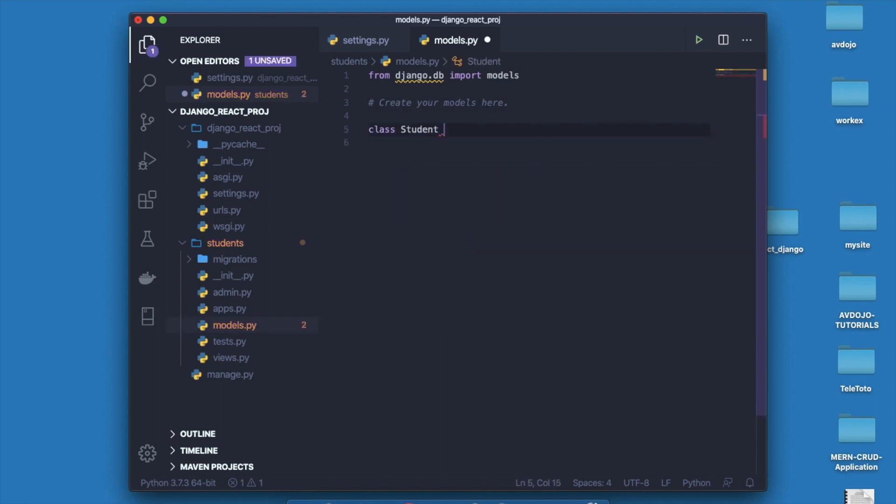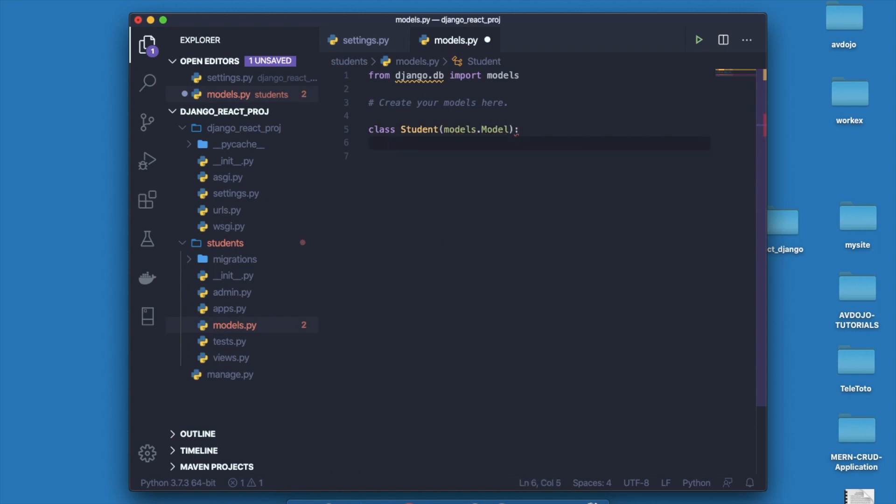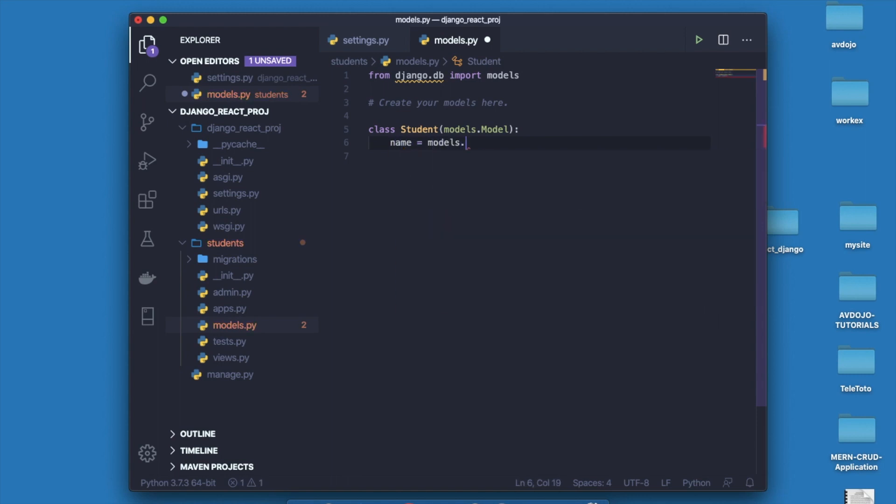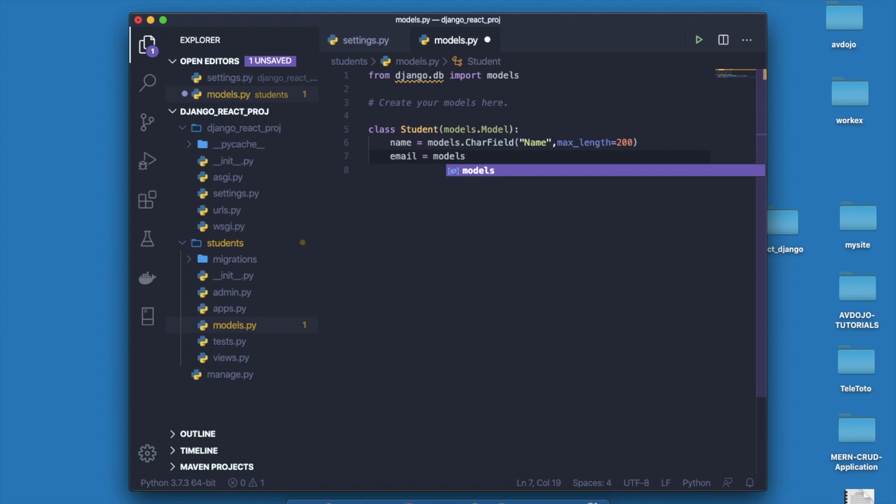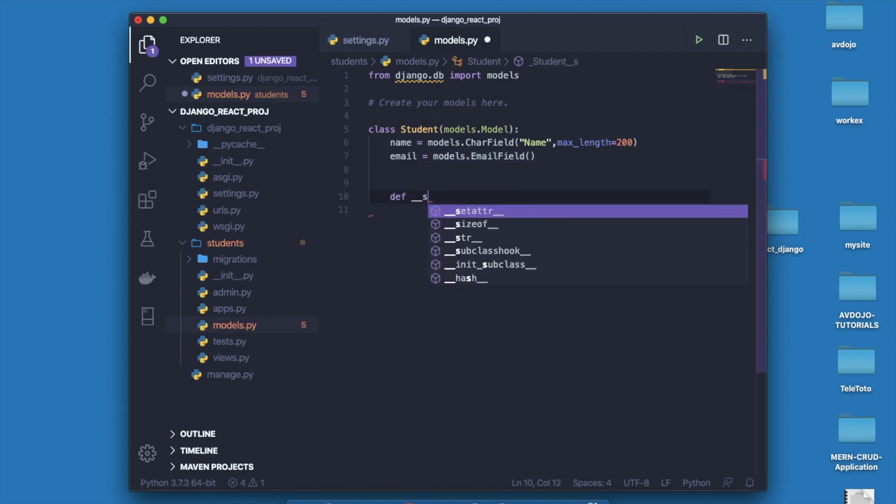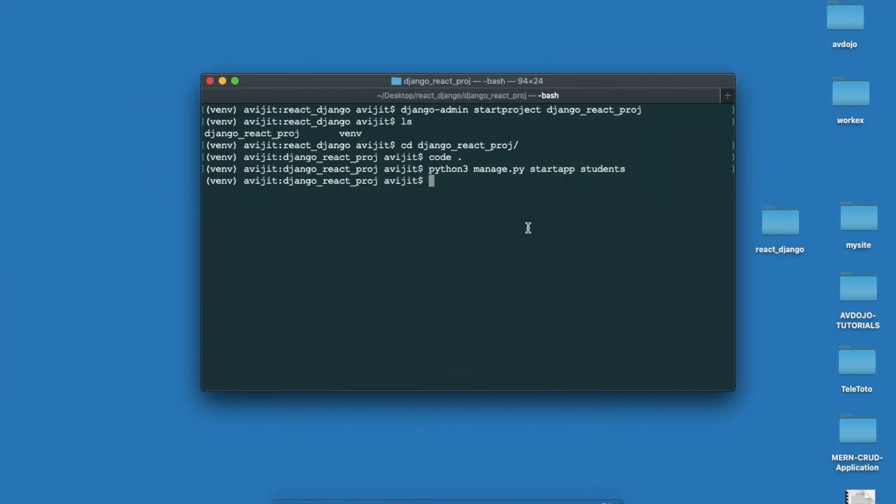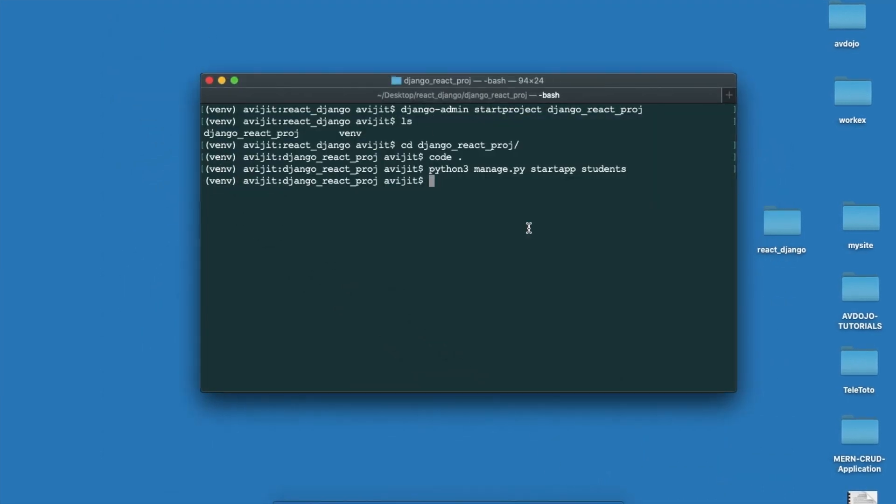First you have to make a class or model. Write class Student(models.Model) and here I will declare two fields: one is name field and other one is email field. The max length will be 200. Finally just return the name here, so write return self.name.